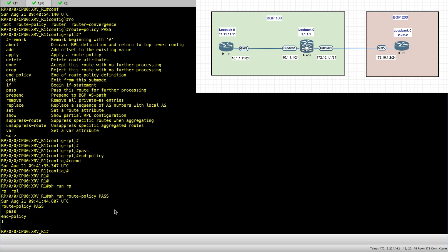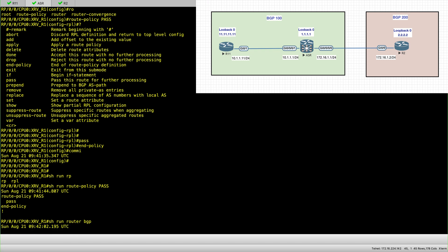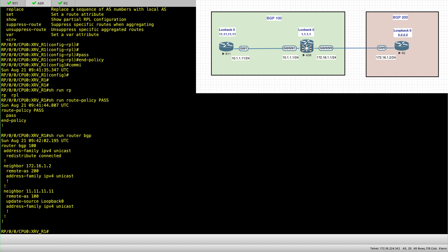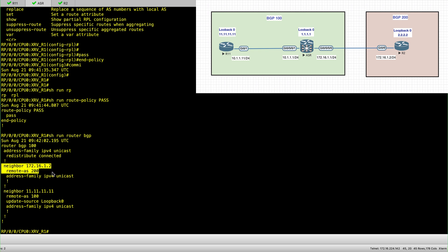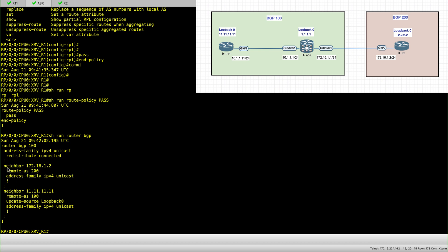Now, if I go back to my configuration for BGP, the route policy, also called RPL, should go under the neighbor because this is where we want to set the rules. And in this case, it's needed for the EBGP session.